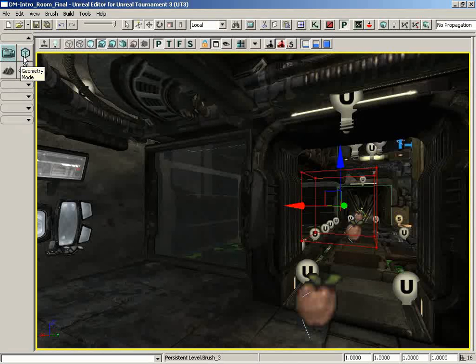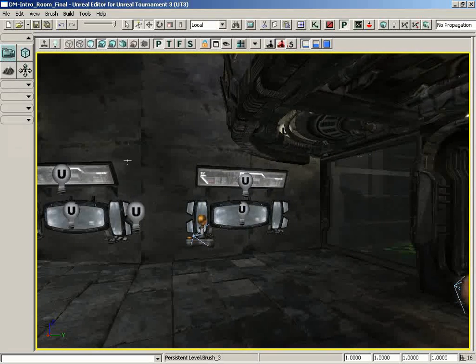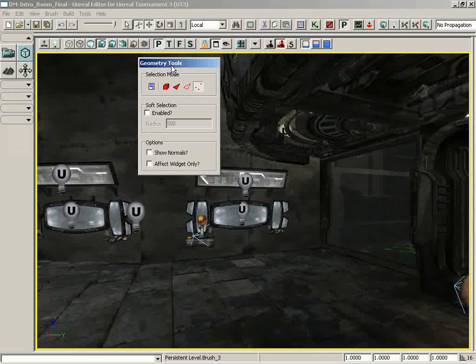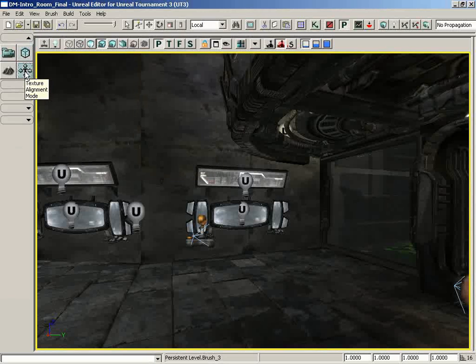Now to the right of this, we have geometry mode, and if we click on geometry mode, we get a little special UI that pops up, and I'm not going to discuss this in depth, because there's actually a section of videos coming up that will discuss geometry mode in much greater detail. So we'll save that for a bit later. I'm going to move straight down to texture alignment mode, and notice that little window disappears.